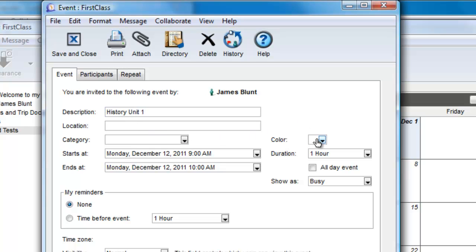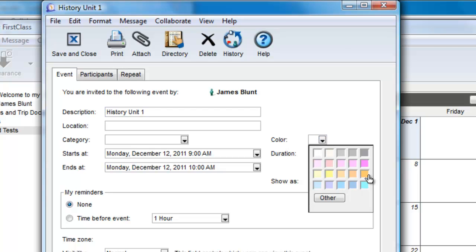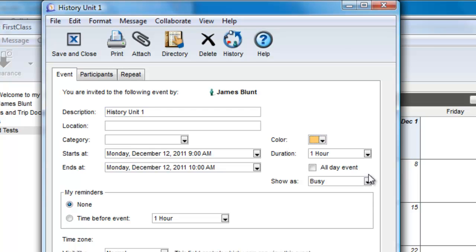I can determine that I would like the history quizzes and tests to be displayed in orange, so I set the color, and then I set my time.